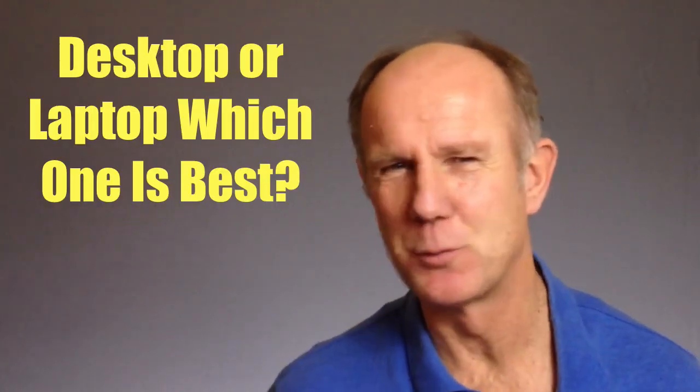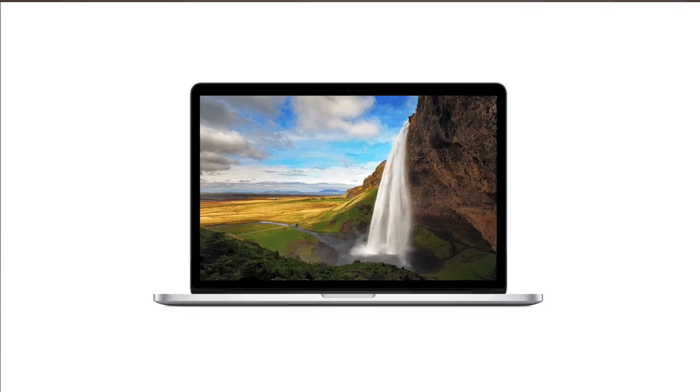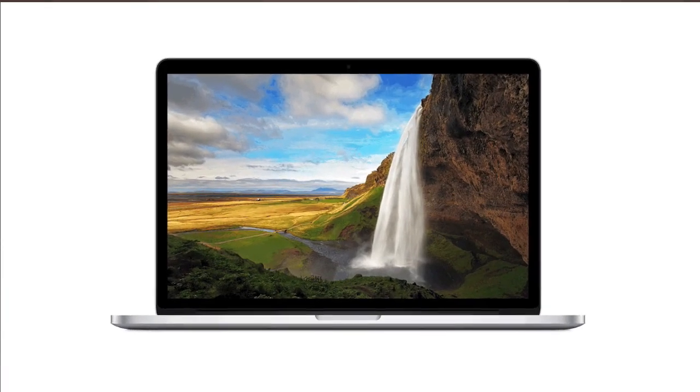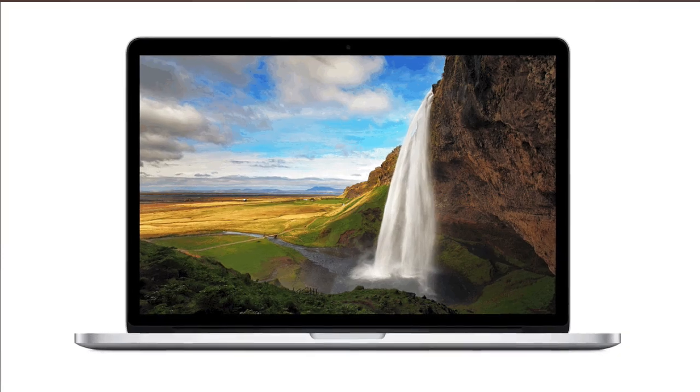Desktop or laptop, which one is best? If you're always on the go, I'd go for a MacBook Pro. You'll get the beautiful Retina display, plus you'll have enough power for easy rendering of all your videos.